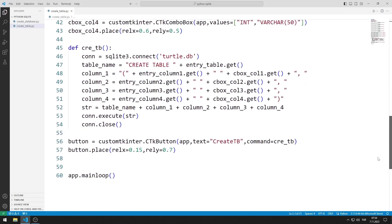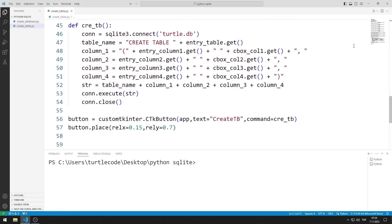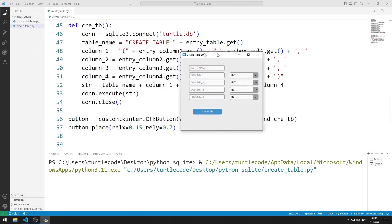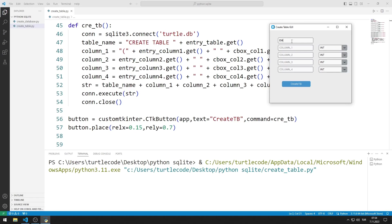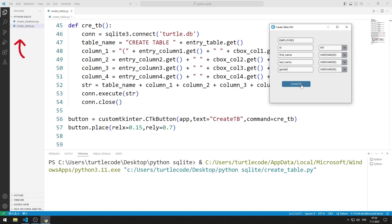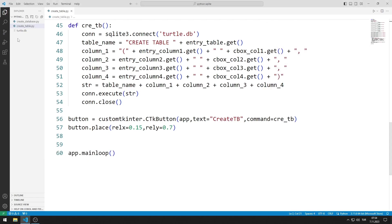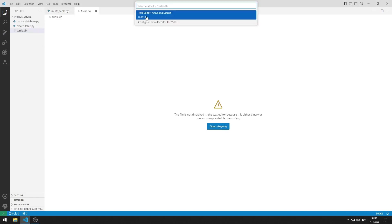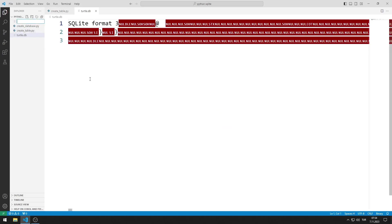We can create the application with these codes. I set the table name, column name and types. When I click the button, a database and table were created. You can review the created database, but it is not in a readable format. Now I will insert some data into the table.